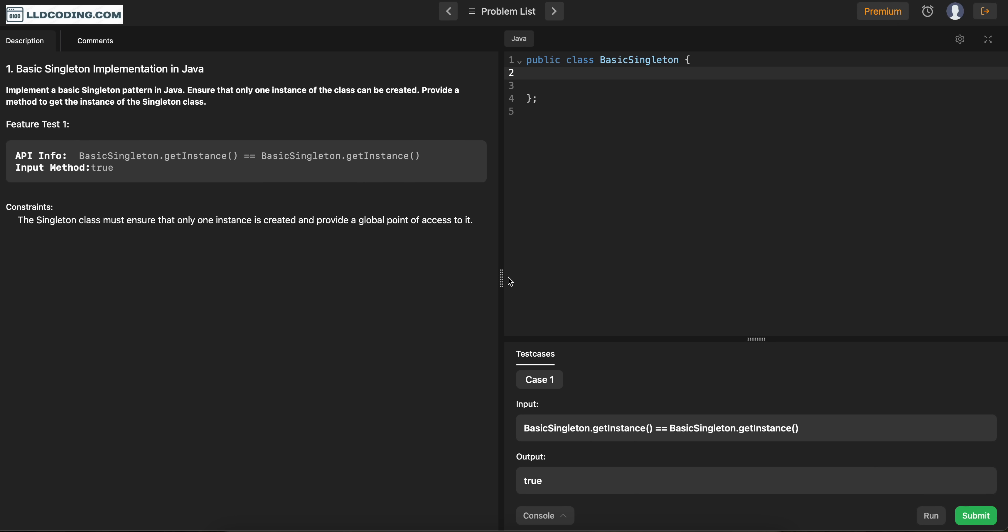Hi guys, so we have just recently added a new question on our LLT platform regarding the singleton implementation. So in this question, our basic structure is given to you and you just have to apply the singleton pattern here.